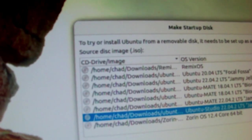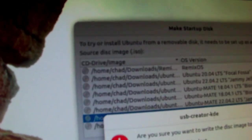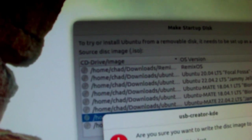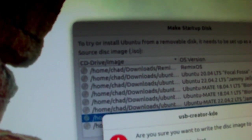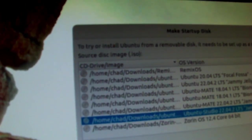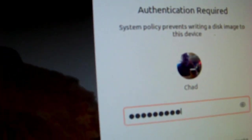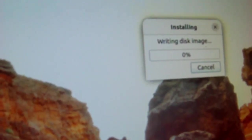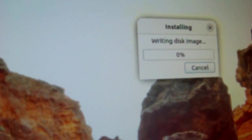I'm going to click make startup disk. It's telling me it's going to wipe everything out. I told it yes, put my password in. It's writing the disk image.